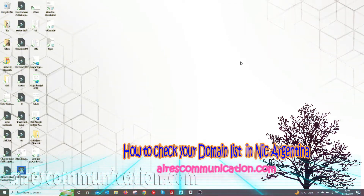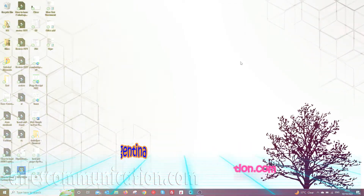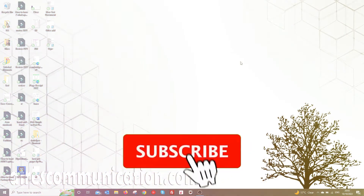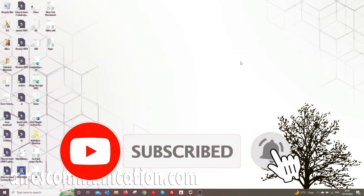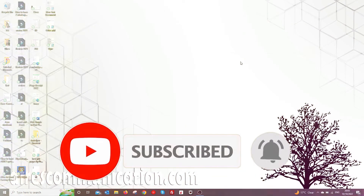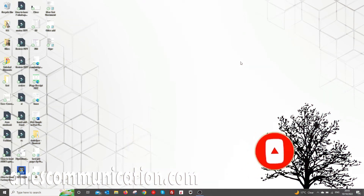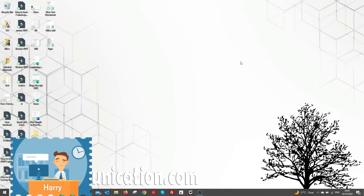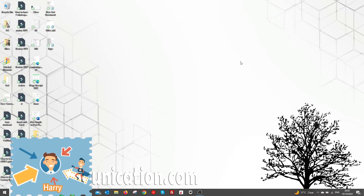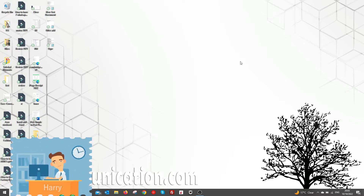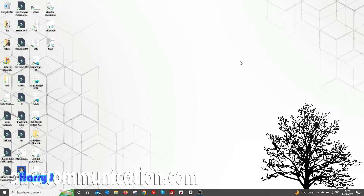Hi, this is Harry Jay from Ask Communication. I'm again with another video. I'm going to show you how you can check your domain if you bought a domain on NIC Argentina. Sometimes the page is quite difficult to navigate — they have so much messy stuff inside. Maybe this is useful for you, or if you have a client in Argentina, you can use this.